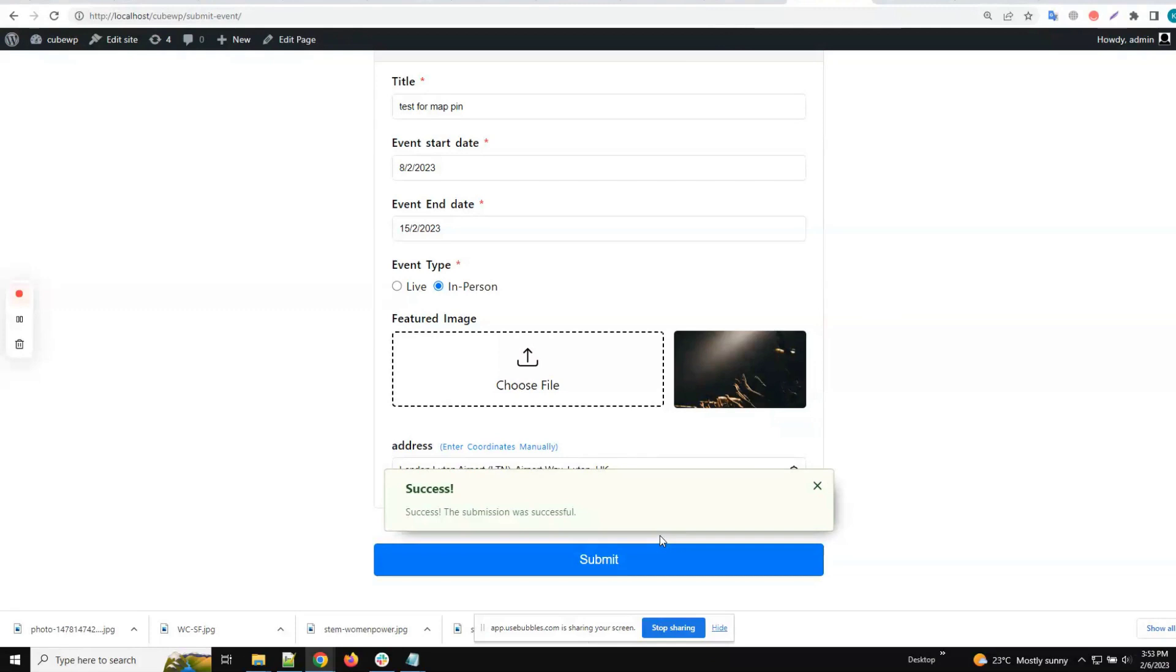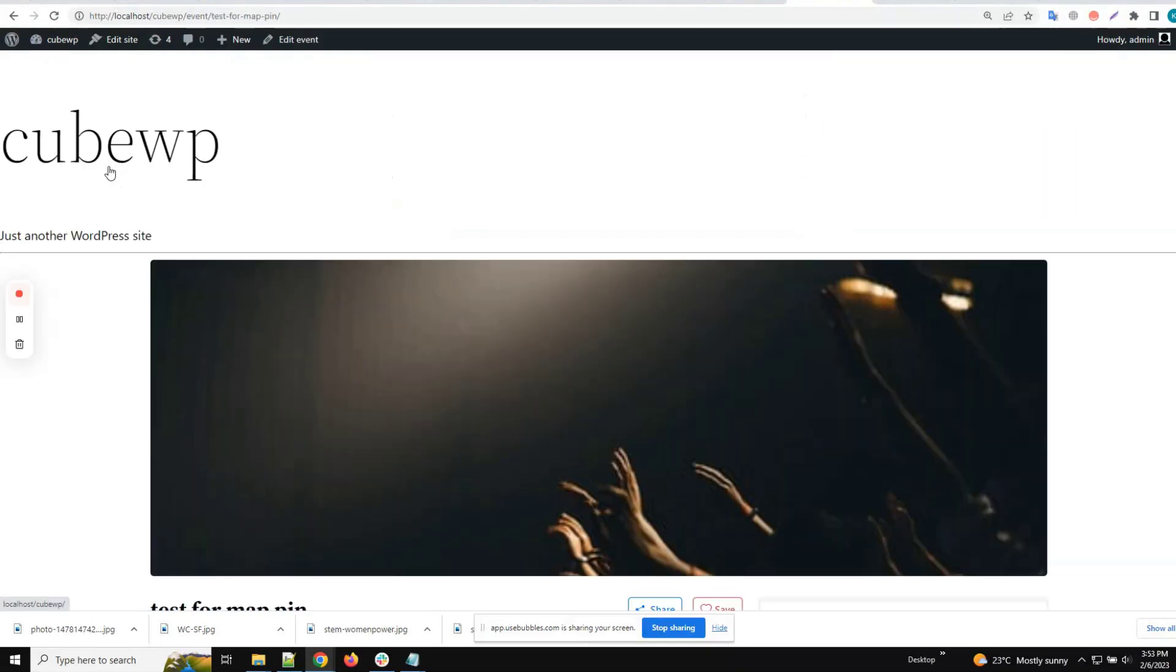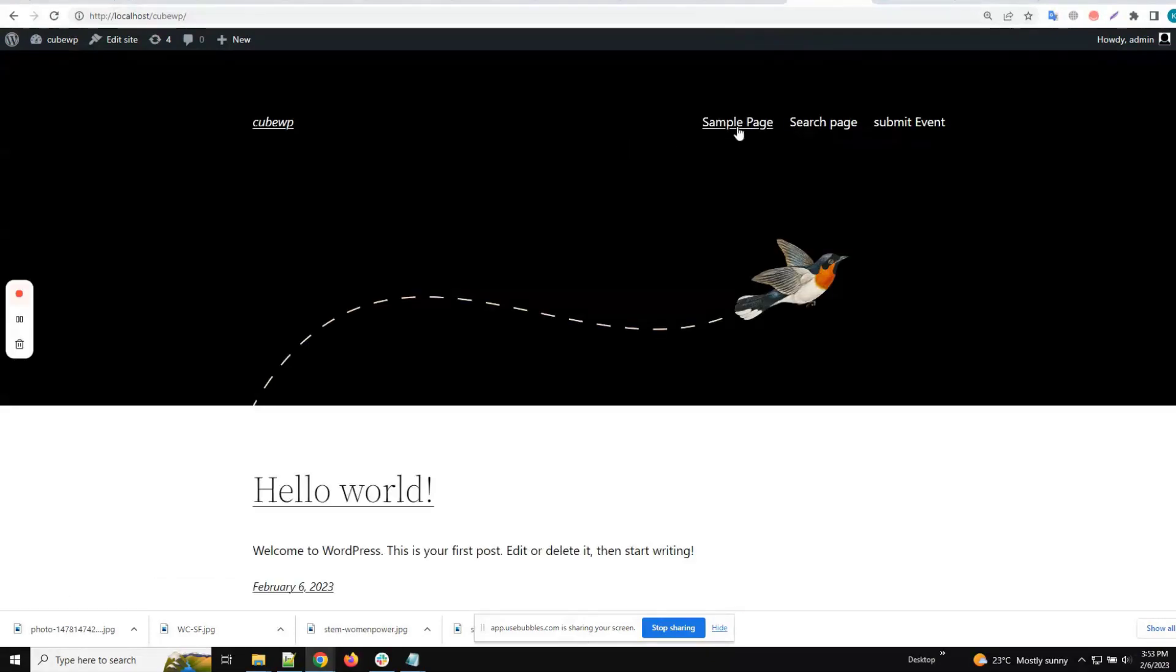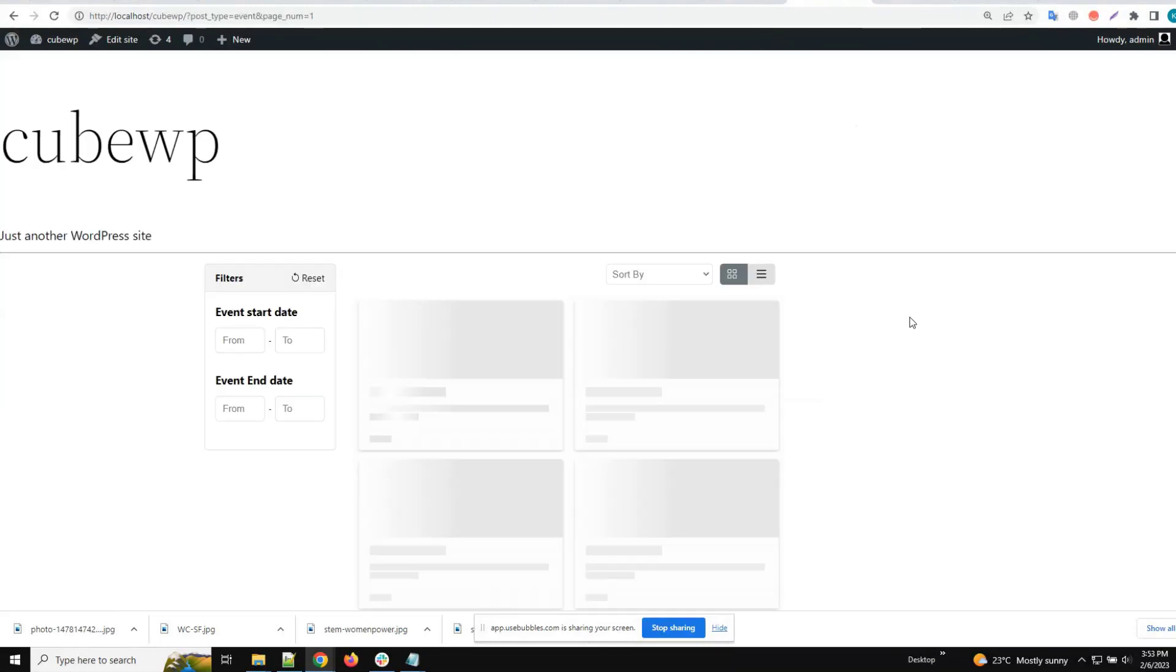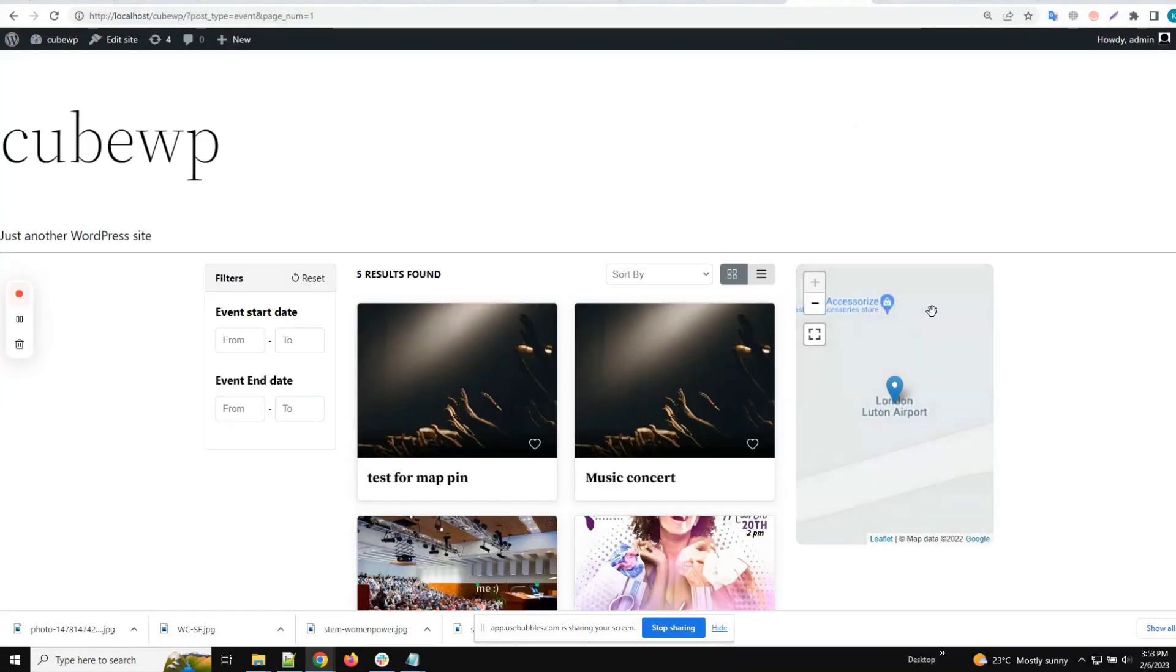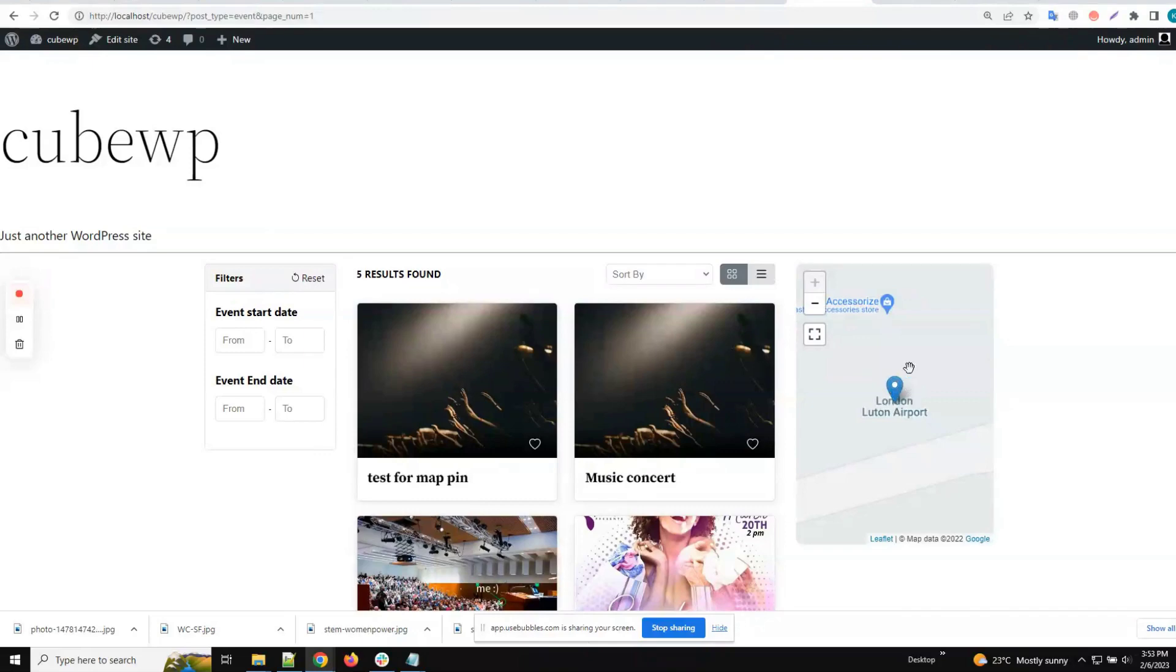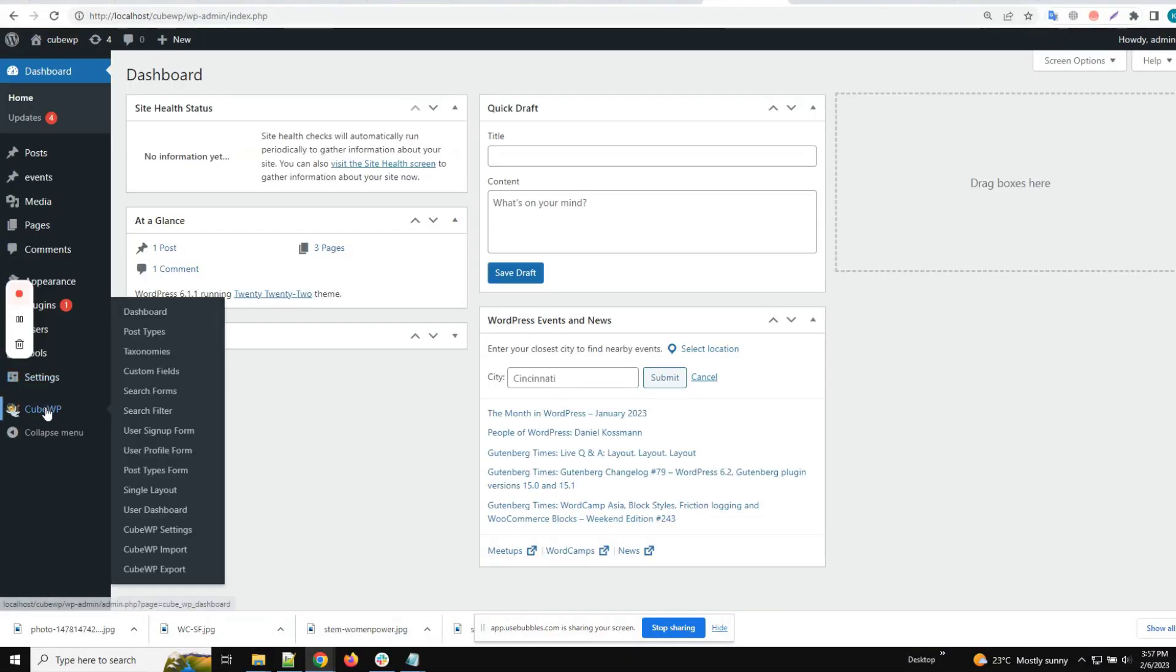Then we'll search and find that field. On the archive page, we can see the Google Maps. Now we will go back to the settings.